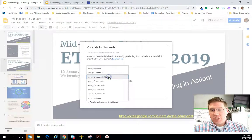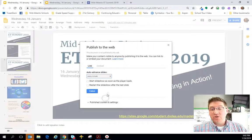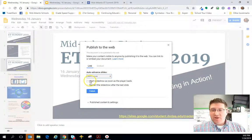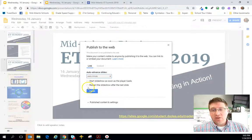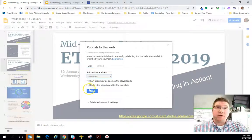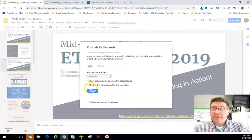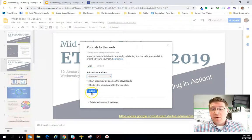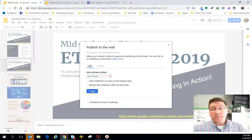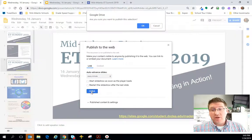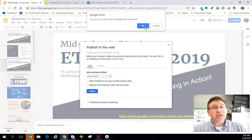What I get into the habit of is changing it from every three seconds to every minute. You can either start it automatically or restart it, so it can be on a loop — and that's always nice to know. But ultimately all you have to do is click Publish.